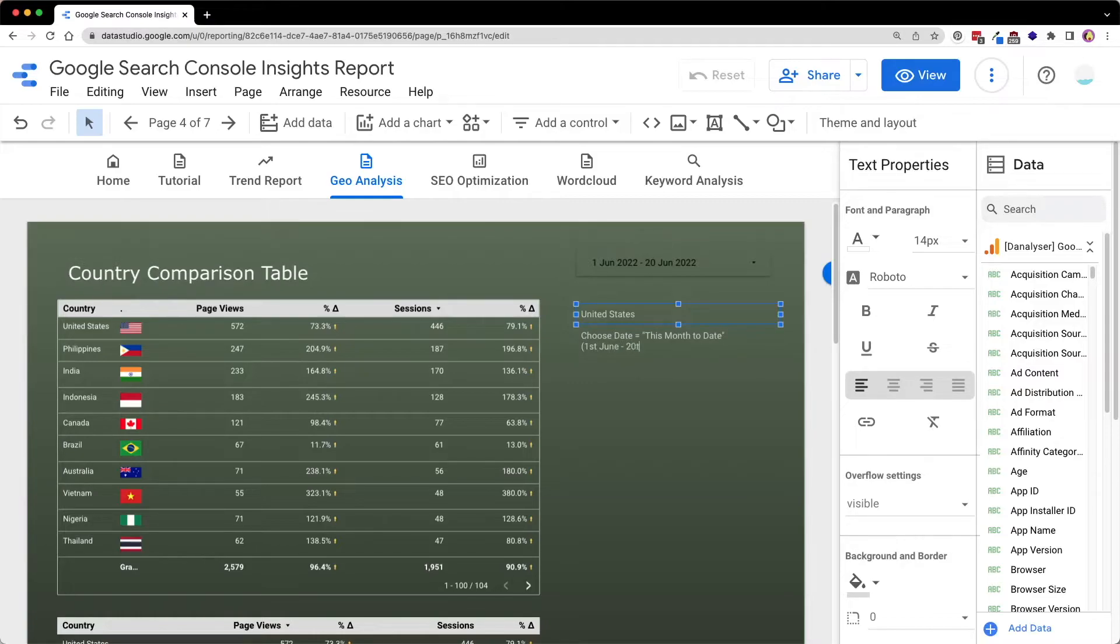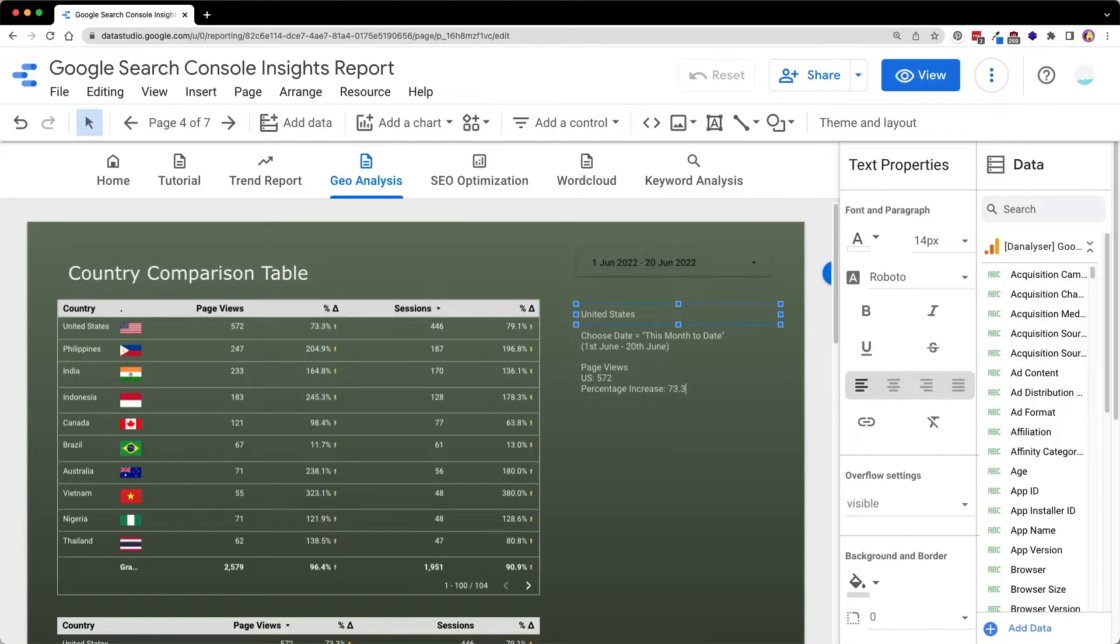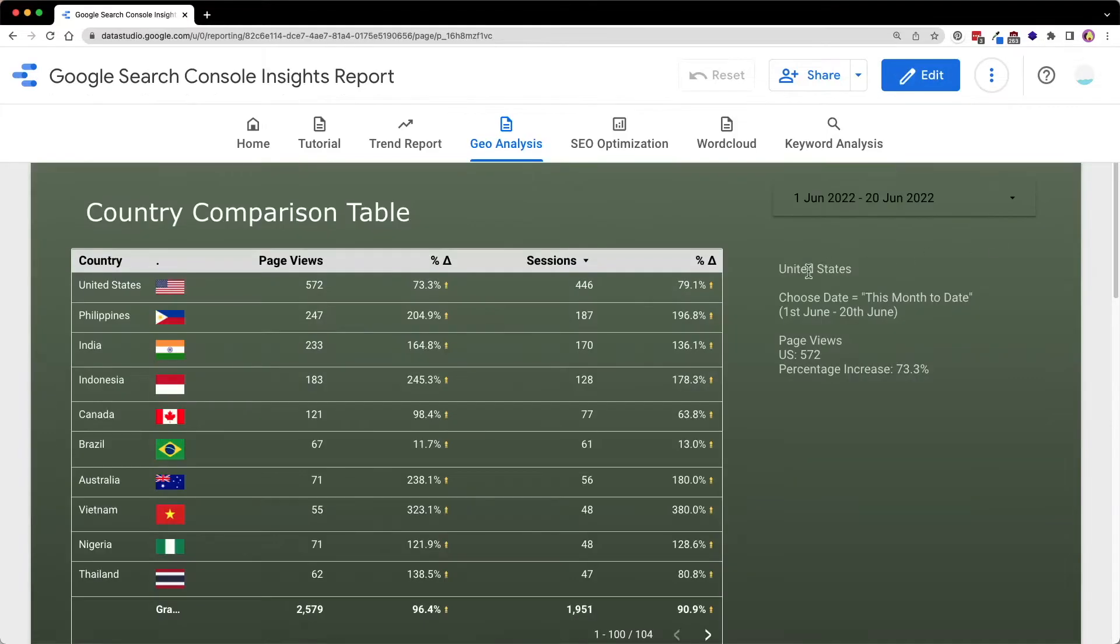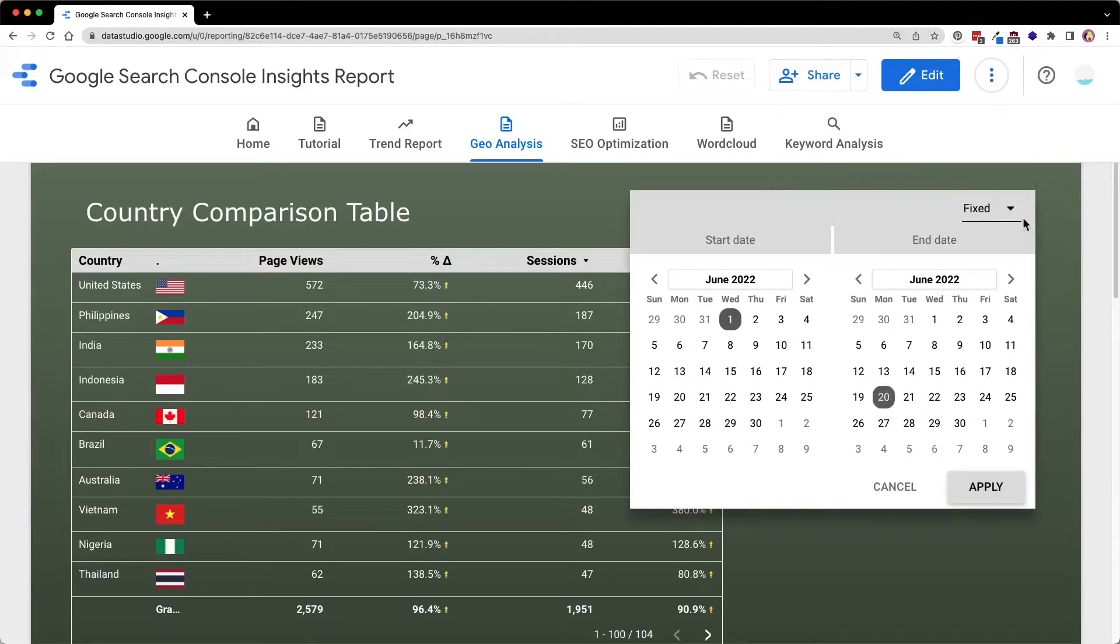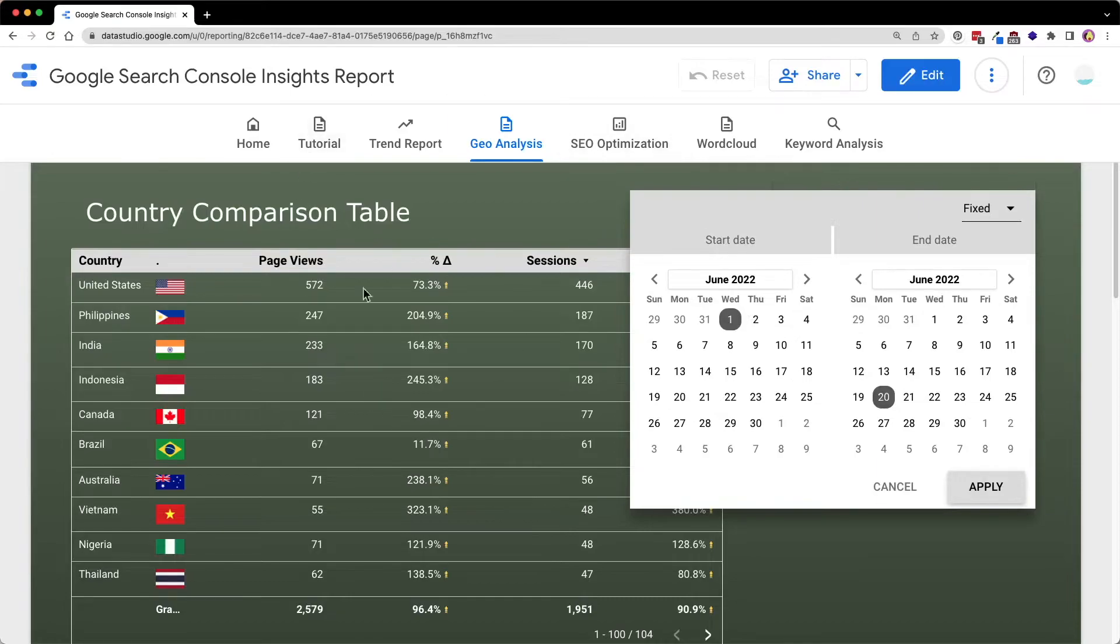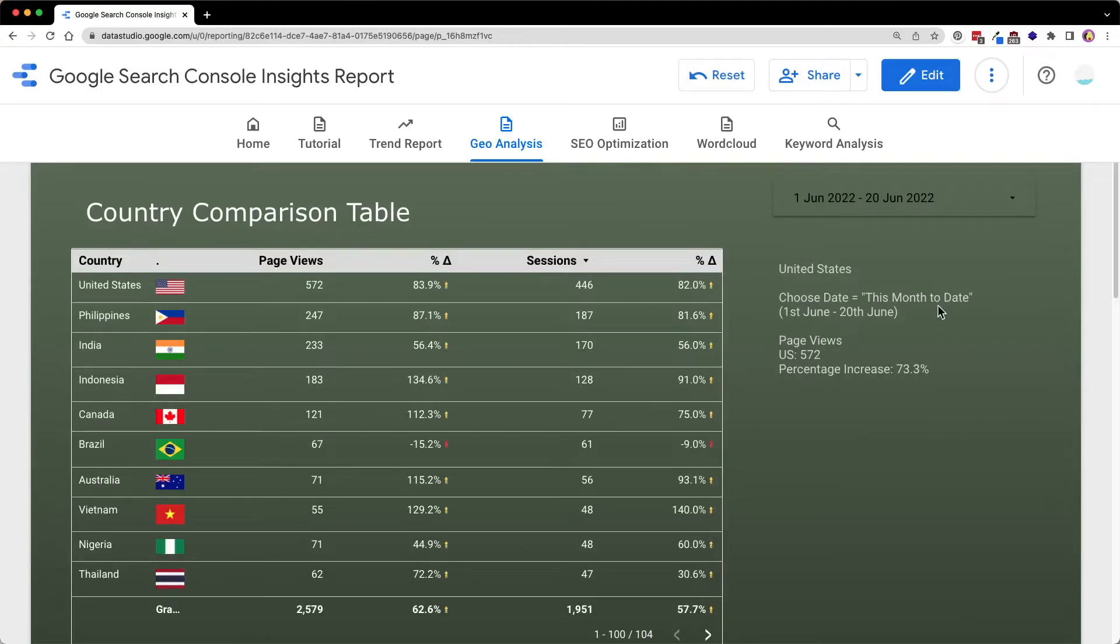So for United States, if we choose the filter to this month to date and the date range is 1st of June to 20th of June, the page views is 572 and the percentage increase is 73.3%. So now if I select the same day without the filter earlier, this month to date filter, what would be the number for the percentage change?